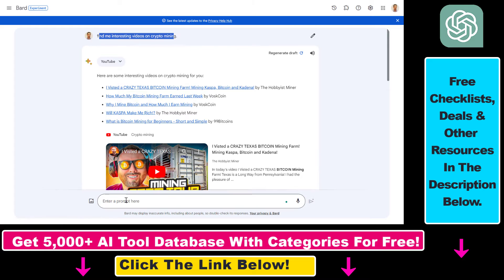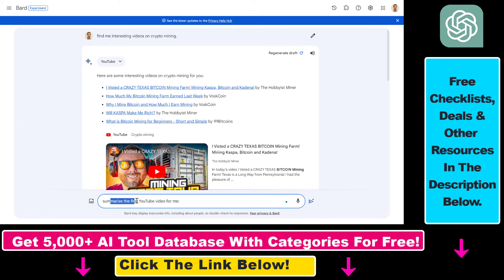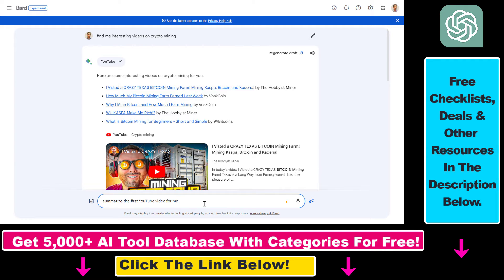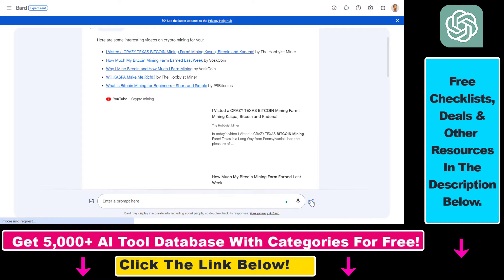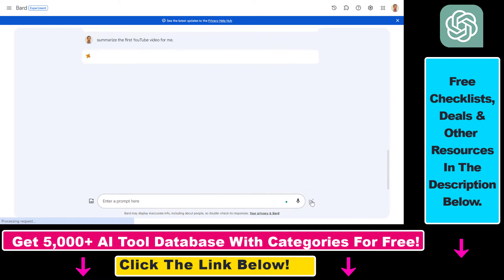So all you have to do is add the prompt like this. All I did here is summarize the first YouTube video for me and this is the first video so hopefully Google Bard will understand that I want it to summarize this video. Click on submit and let's see if it's able to summarize that YouTube video for us on crypto mining.